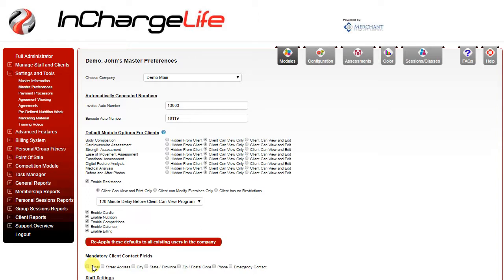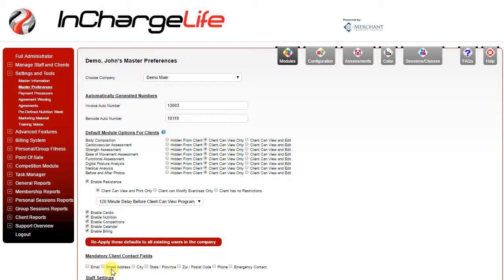One thing to consider is what fields you want to be mandatory when you're setting up a new client. Right now because these are all unchecked there are no mandatory fields other than first name and last name when you're adding a new client. Checking any one or multiples of these will make those fields mandatory, meaning that the page when you're adding a new client cannot be saved until those fields are completed.